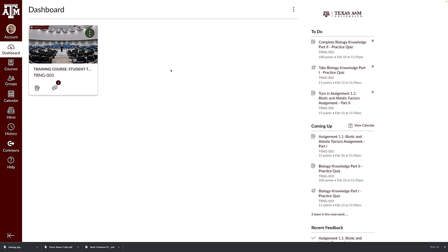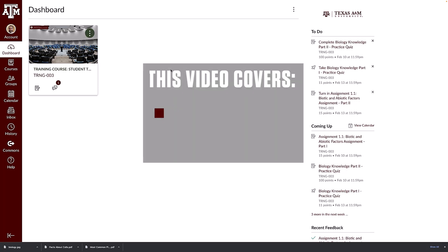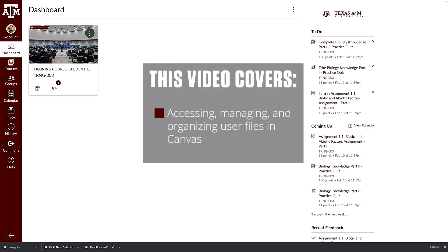Howdy! In this video we will be covering how to access, manage, and organize your user files in Canvas.